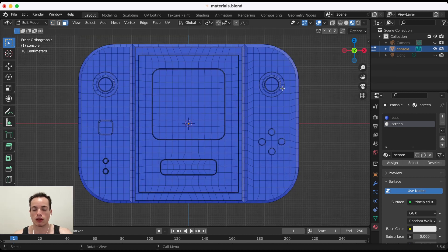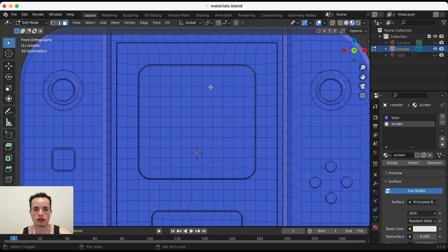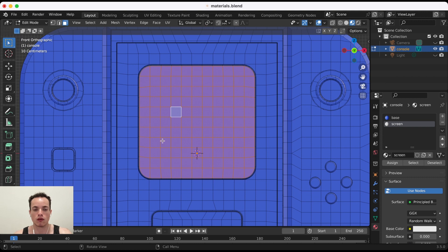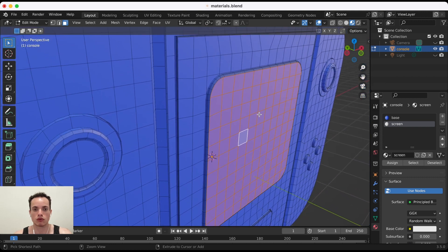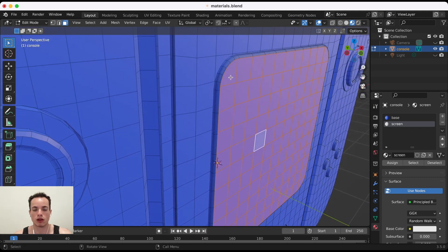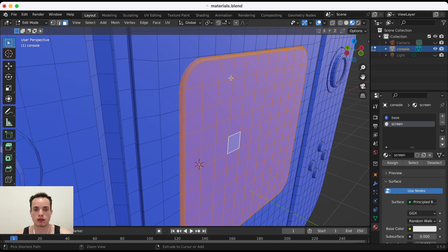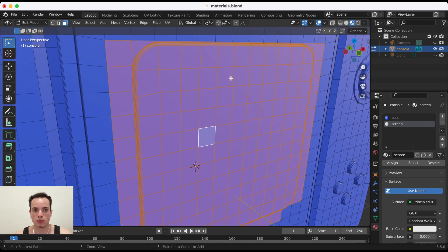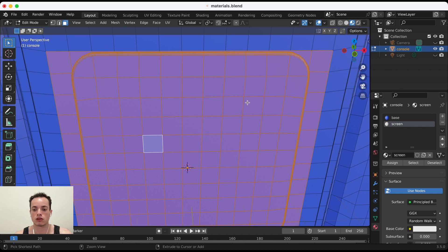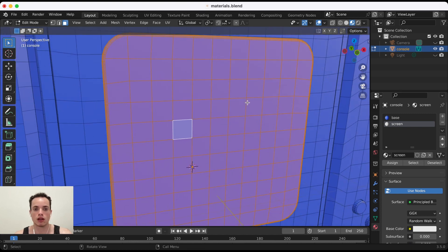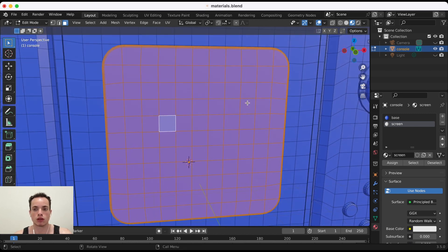I go to the view minus Y to look straight on, so I can select all the faces of the screen. I also want to select additional parts, so I use Ctrl+ to grow the selection, then Ctrl- to shrink it back as needed, until I have just the screen area selected.